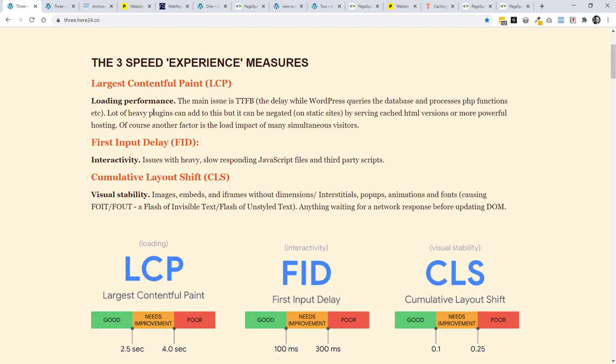It gets more difficult with things that are more about interactivity. But the chances are that the issues there are going to be with heavy or slow loading JavaScript files and third-party scripts. So we might have to be thinking about when we might want to lazy load these or whether we've got too many of those. And just ways of being able to deliver those much more quickly and get rid of what we don't need. The next one is probably a lot easier.